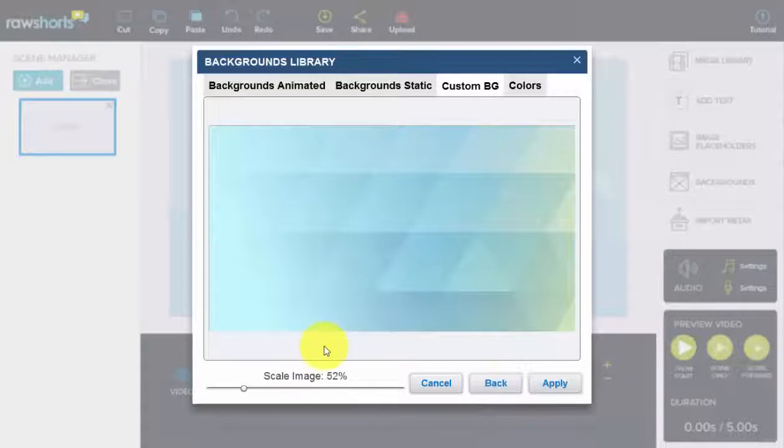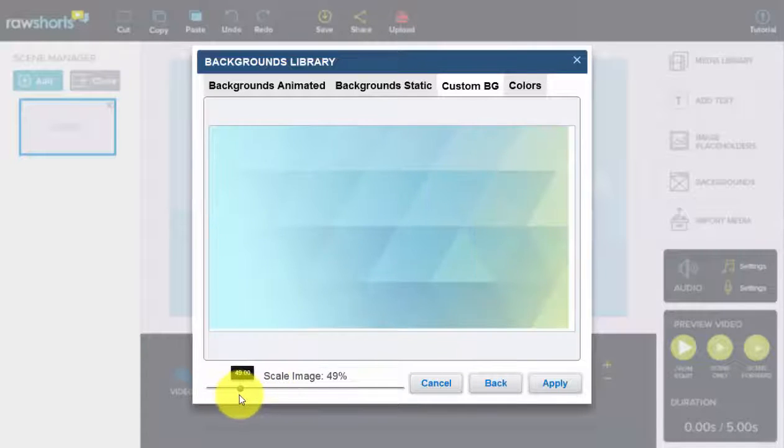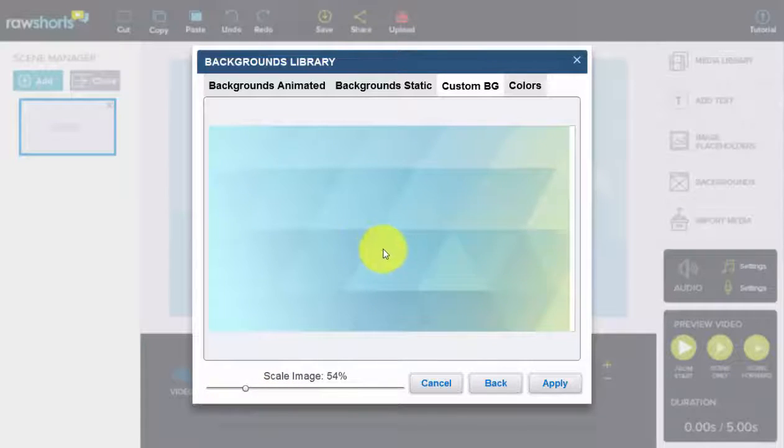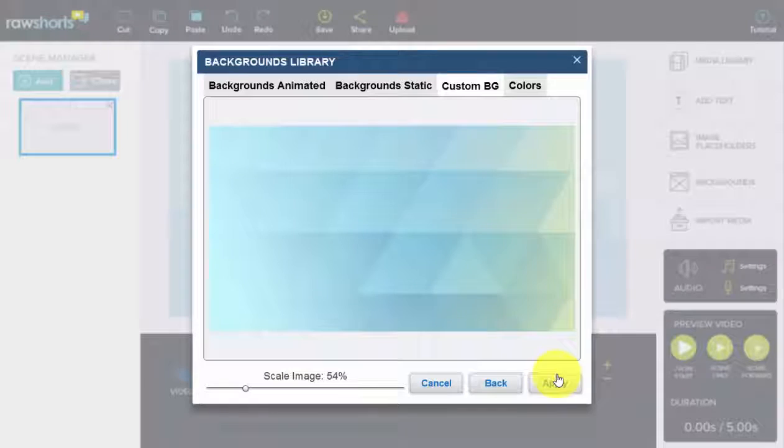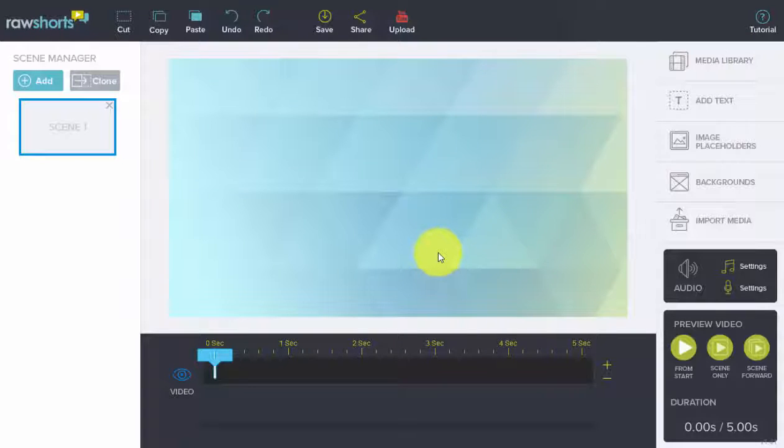Once it's processed, that's the image. You can adjust the size, you can position it, hit apply, and there you have your background.